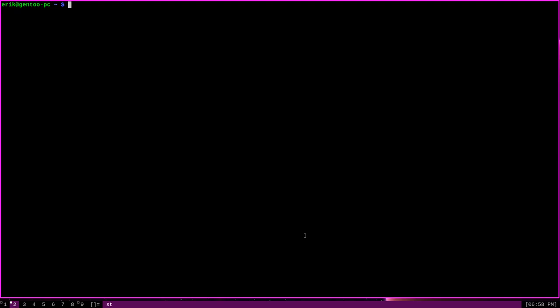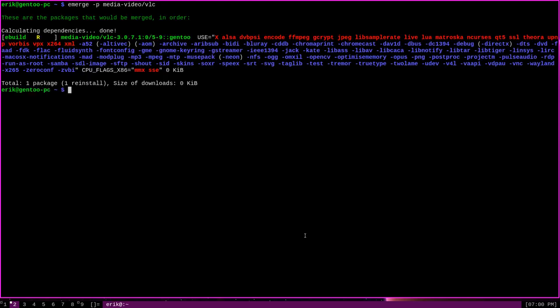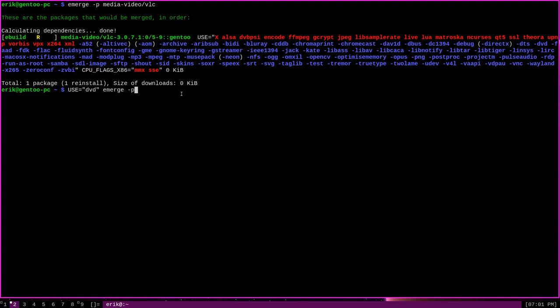Controlling use flags on a package-by-package basis like this is actually quite easy in Portage. To begin with, you can set a use flag for a single package by declaring the use variable when you emerge a package. For instance, if I were to emerge the VLC media player with emerge -p for pretend media-video/VLC, you can see the use flags I have enabled for it. Let's say I want to enable DVD support for my VLC media player copy. I can enable it right here when I emerge VLC by typing USE equals, and then in quotation marks the name of the use flag, DVD, followed by space emerge -p for pretend, because we're just demonstrating here, media-video/VLC.